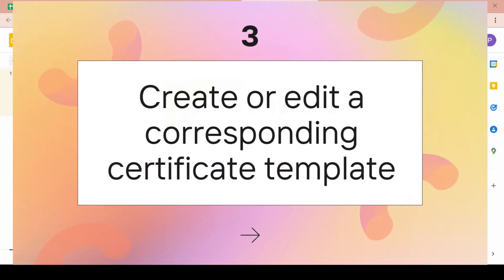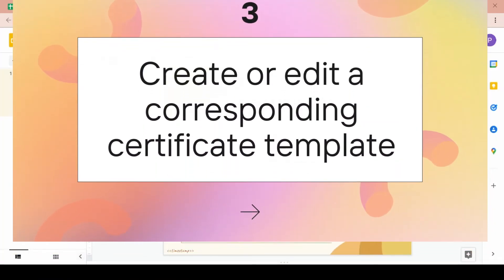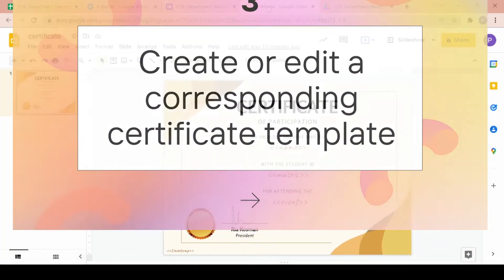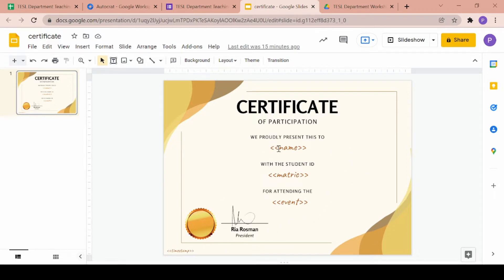The next step is to create or edit a certificate template that corresponds directly to your Google form. So I've created a certificate template for the workshop using Canva. You can use that as well because it's very easy and then just set the image as a background on a Google slide.